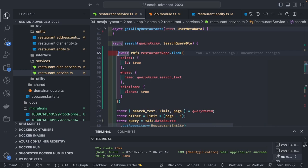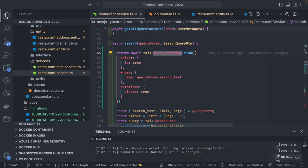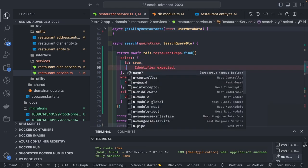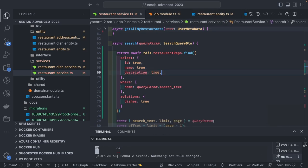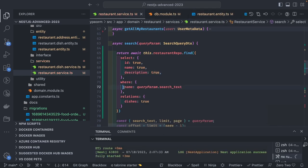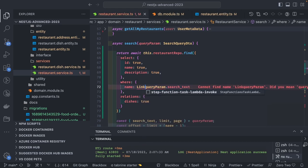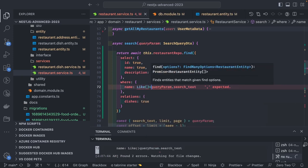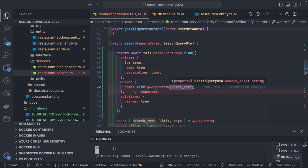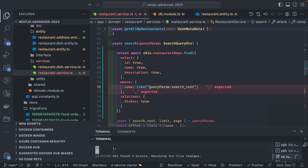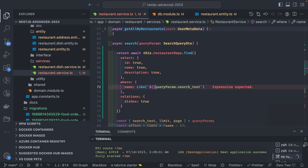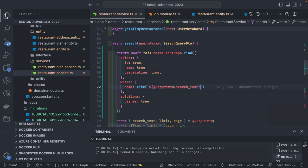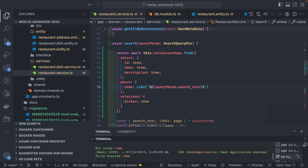If I try to change this with my new implementation, I will do this dot restaurant repo dot find. Here you can specify what columns you want to fetch — name, title, description about the restaurant. Then the where clause you want to apply. There is a like operator we can specify. Inside this we can put the like expression with a percentage sign. This is how you can perform like operations, and whatever relations you want to populate, you can specify them too.